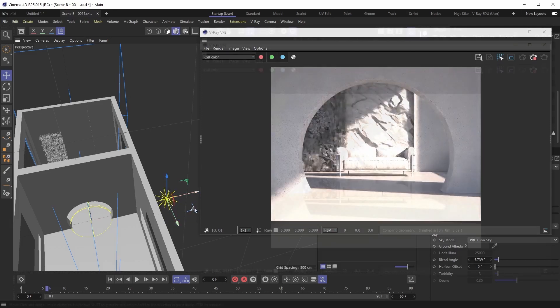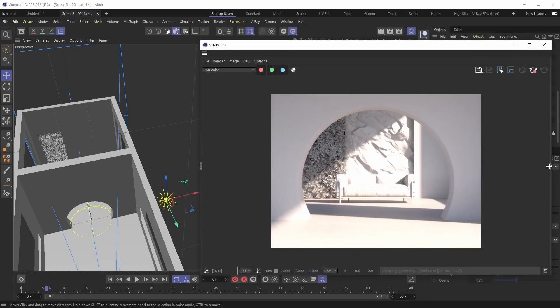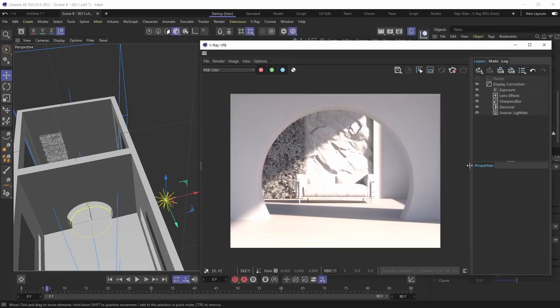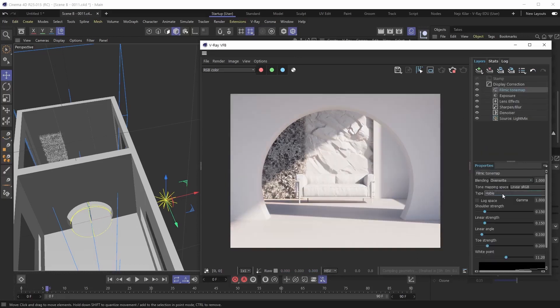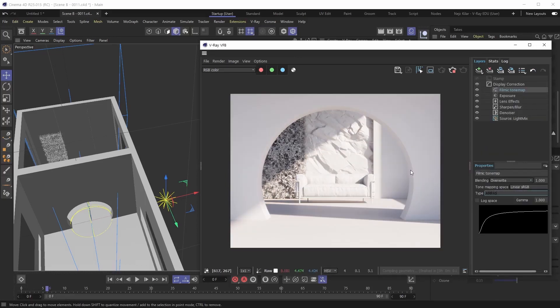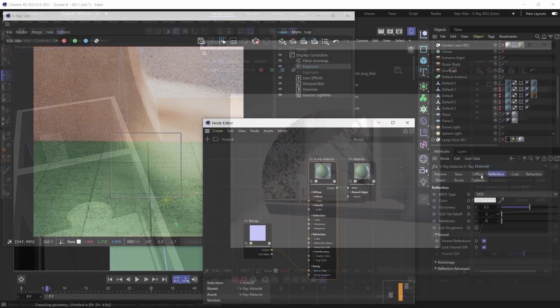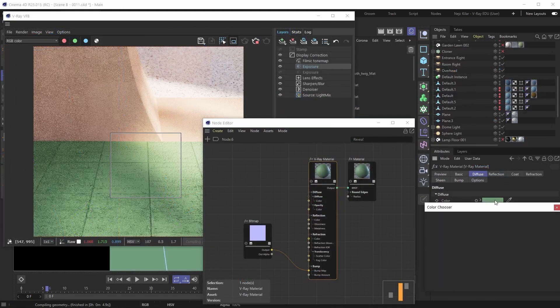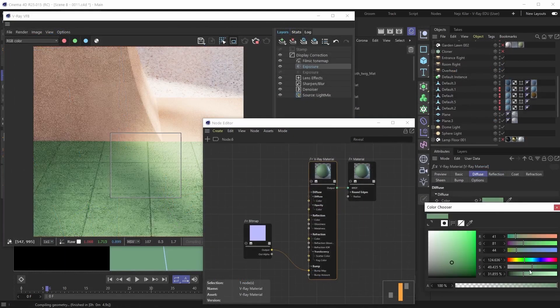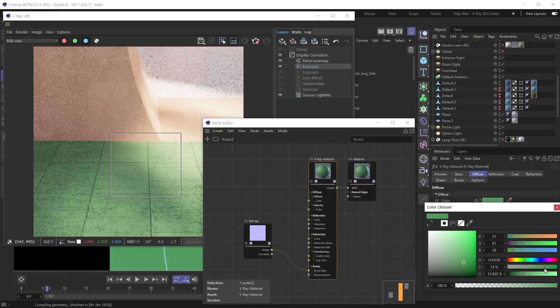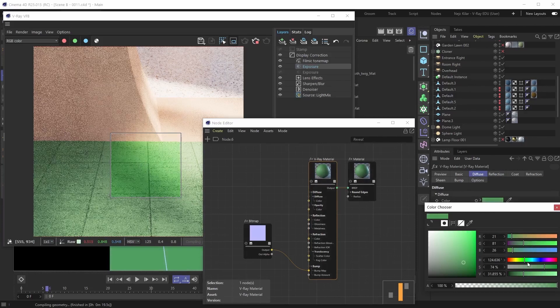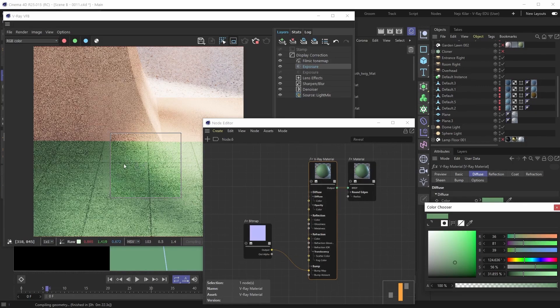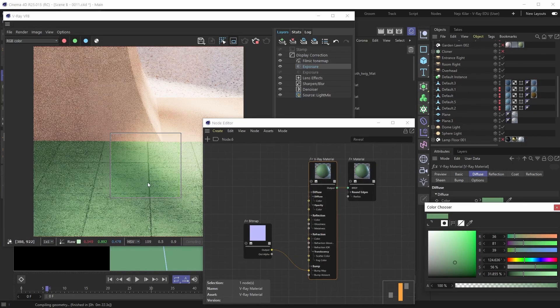All right, and then we'll use the VFB to tone map the image. That's definitely an important part of everyone's workflow. And what is also important is to have materials in your scenes, otherwise everything will be just that default white material. So yes, we'll also be creating materials in this one.